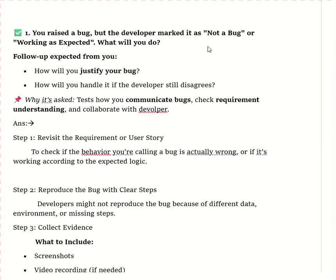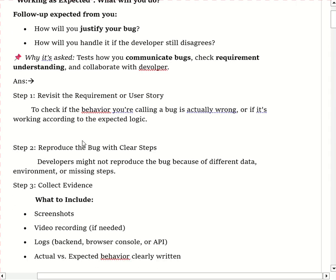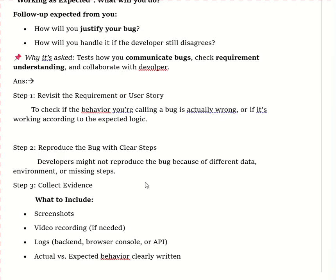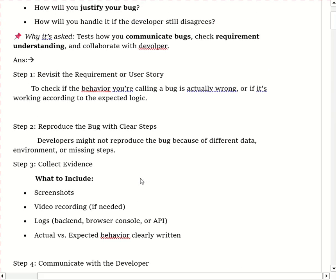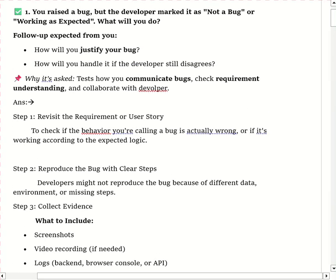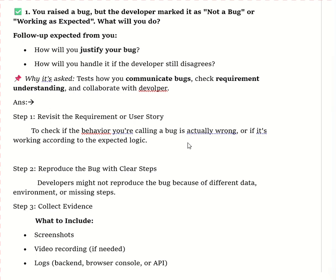So, the question is: you raise a bug but the developer marks it as 'not a bug' or 'working as expected' — what will you do? The first steps will be to revisit the requirement or user story, reproduce the bug with clear steps, collect evidence, communicate with the developer, or involve the BA or product owner if the developer still disagrees.